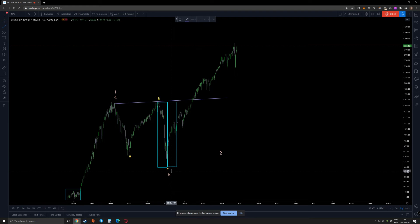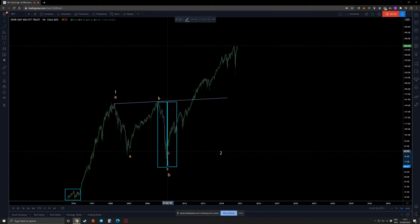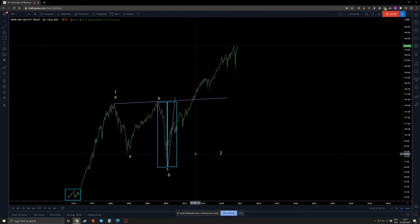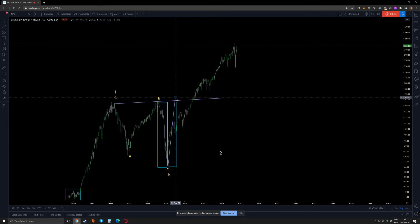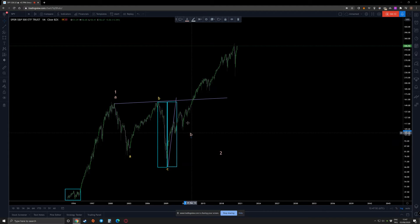The price action should have done something like this — starting from there, during this time it should have come here and here. But it doesn't do it. If it did, then I could have placed the second wave here. But now, it doesn't mean that the B wave cannot be here.